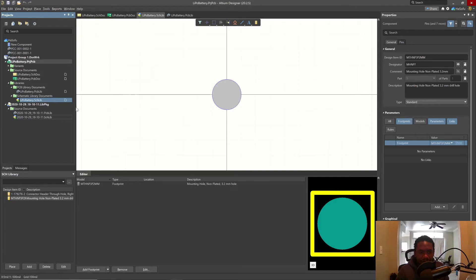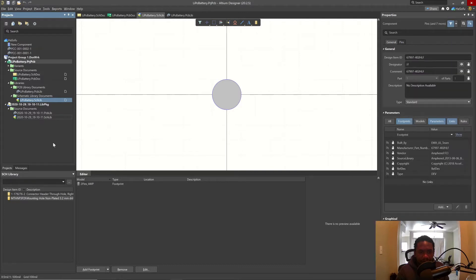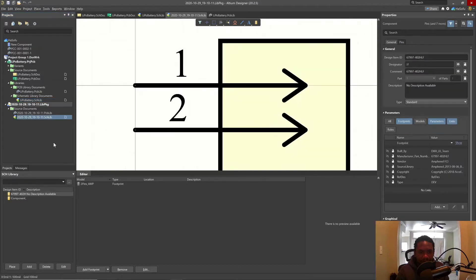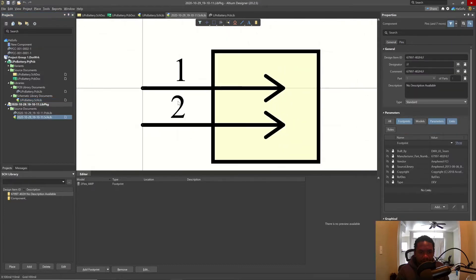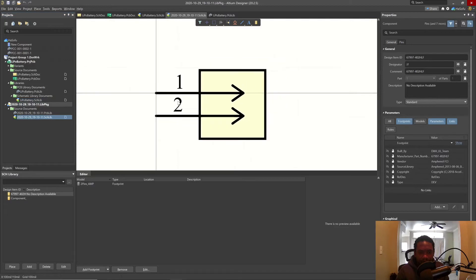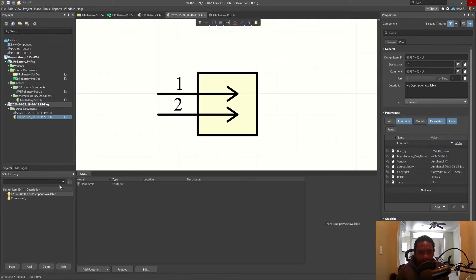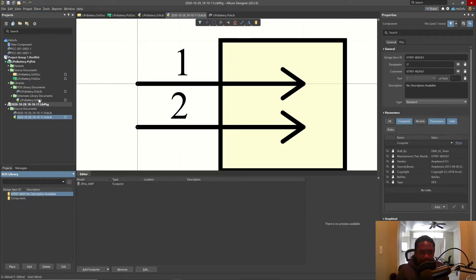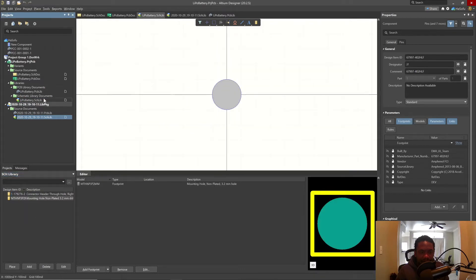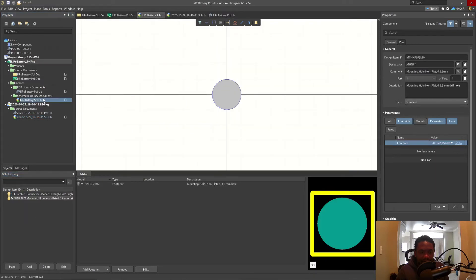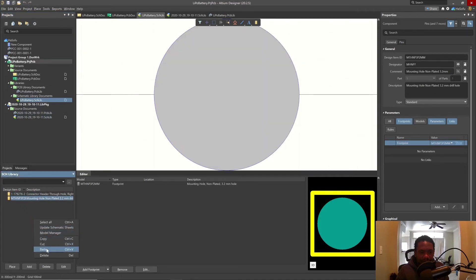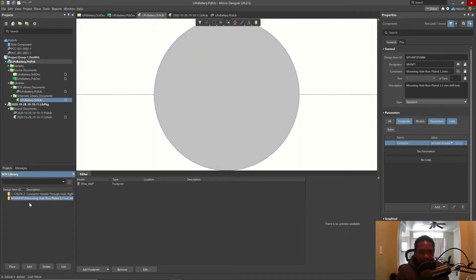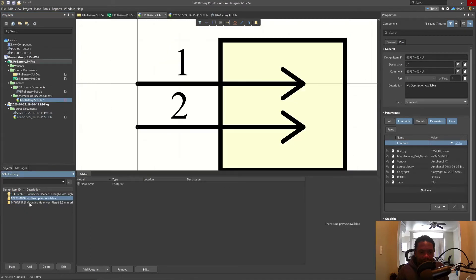Double click here. And we have our schematic library. Oh, beautiful. Look at that. Now let's right click on this part, copy it, and put it in our own library. Click on our schematic library. We'll right click, paste. Fantastic.